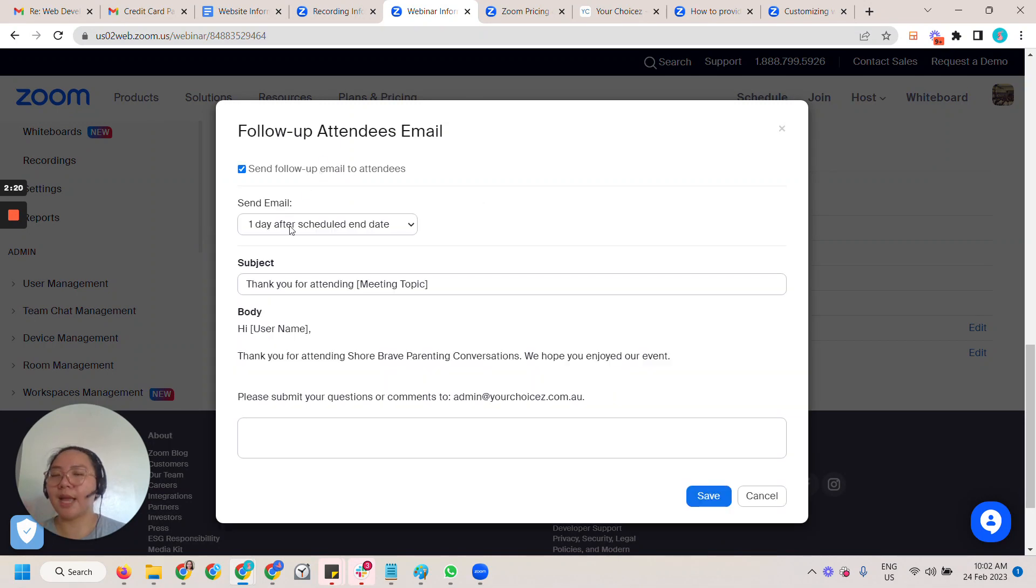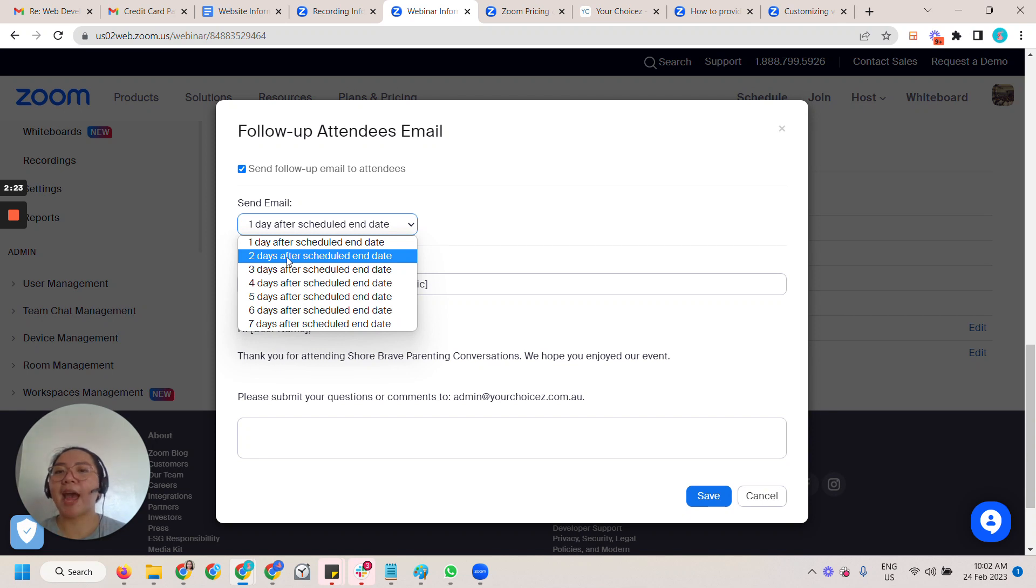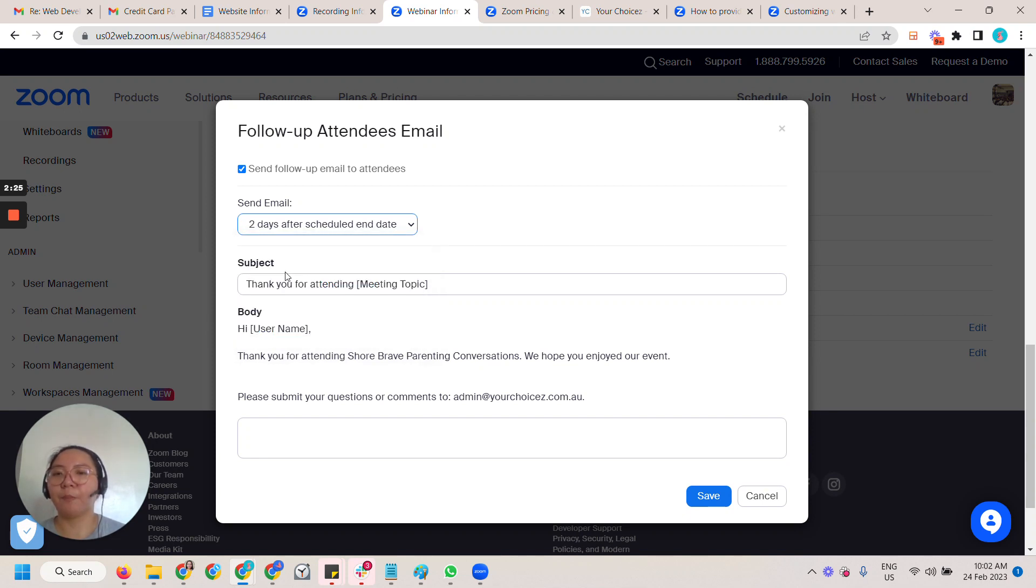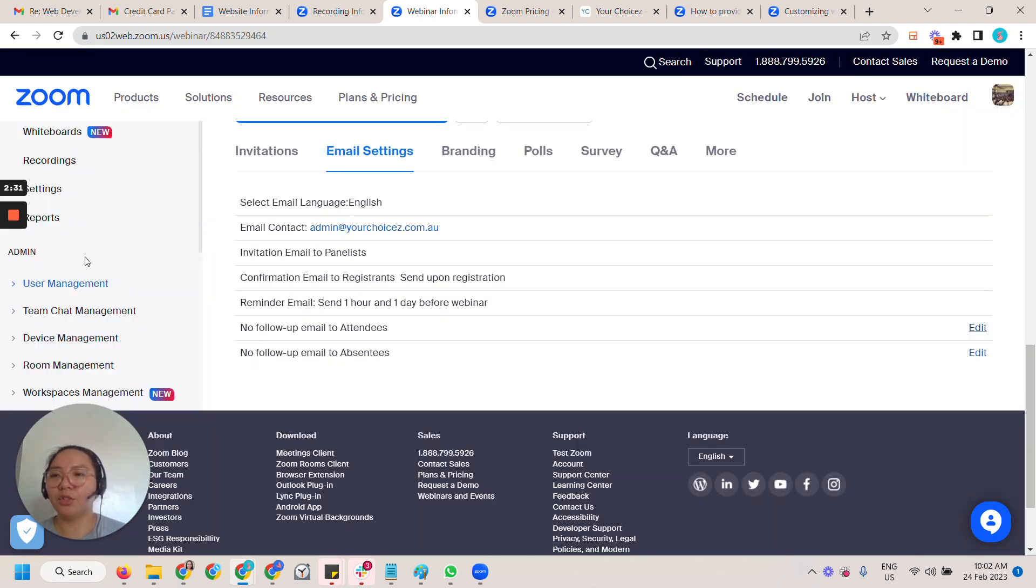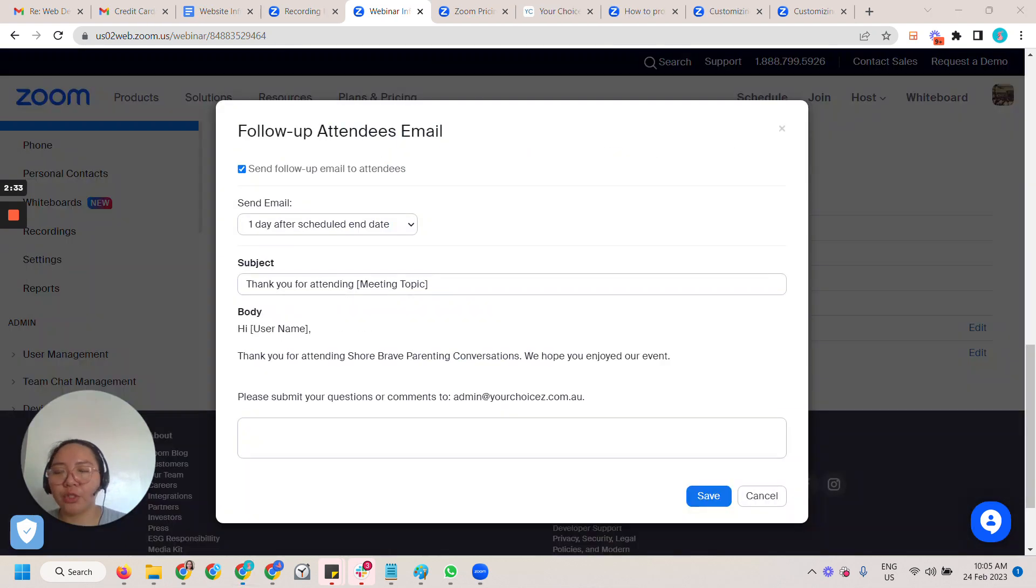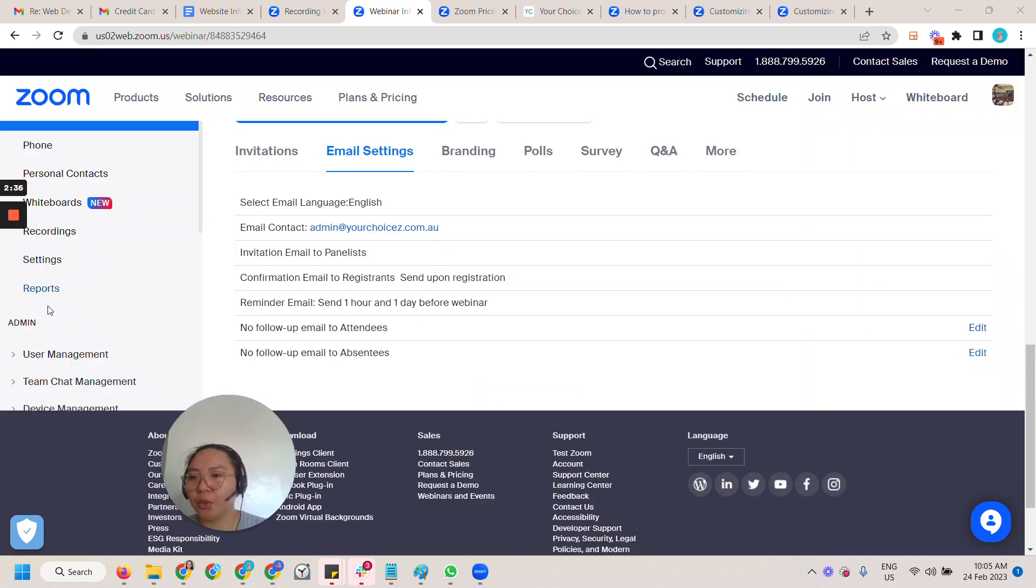You have a follow-up email to attendees and absentees. So for this one you can edit that and then send follow-up. You can set a schedule like two days after the scheduled webinar. You can change the subject if you want.